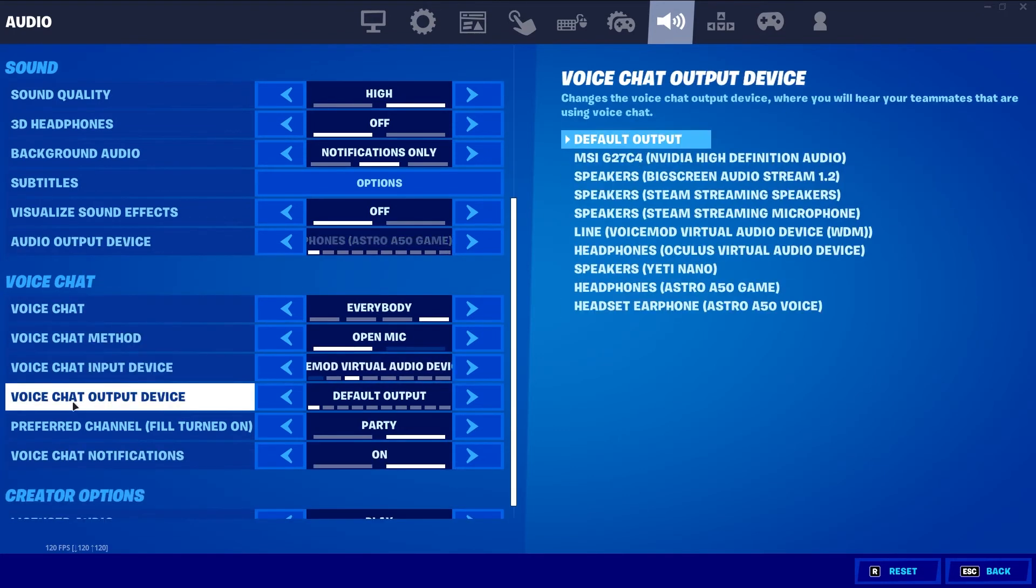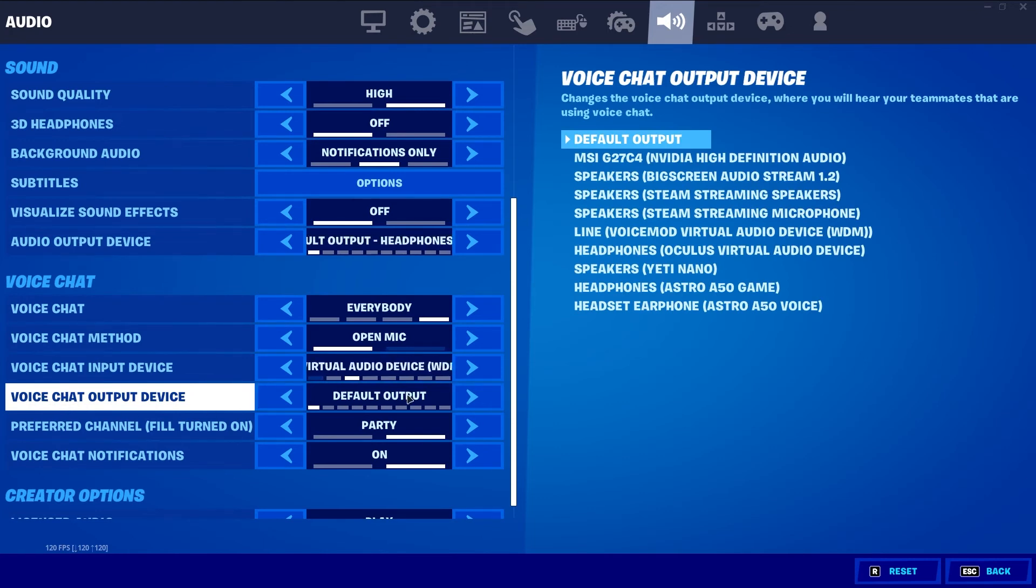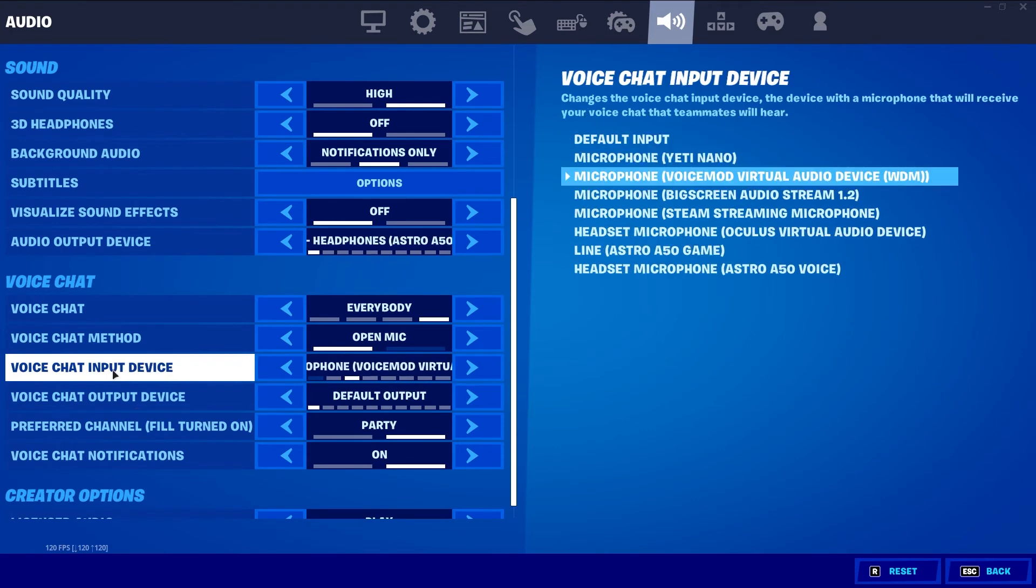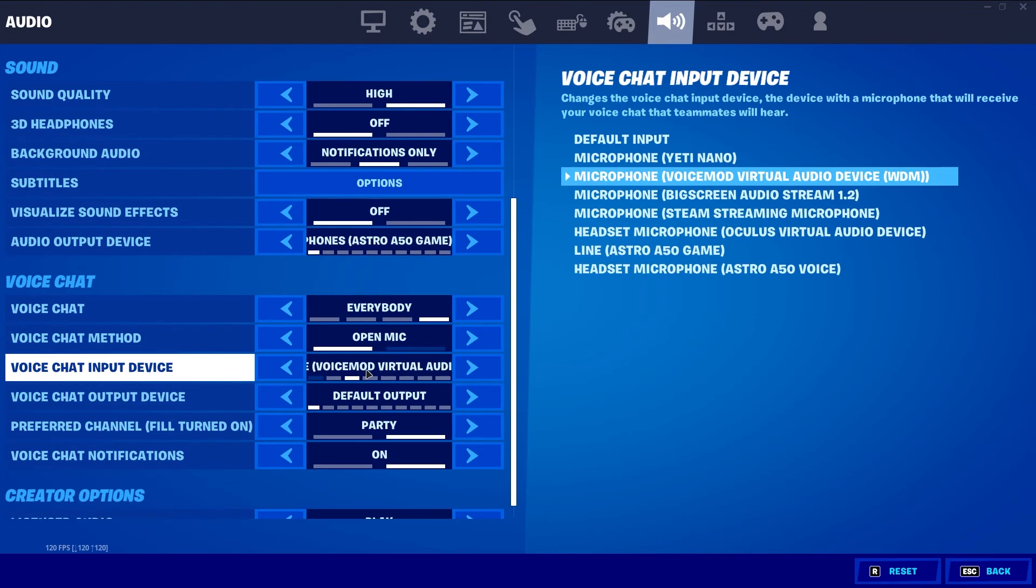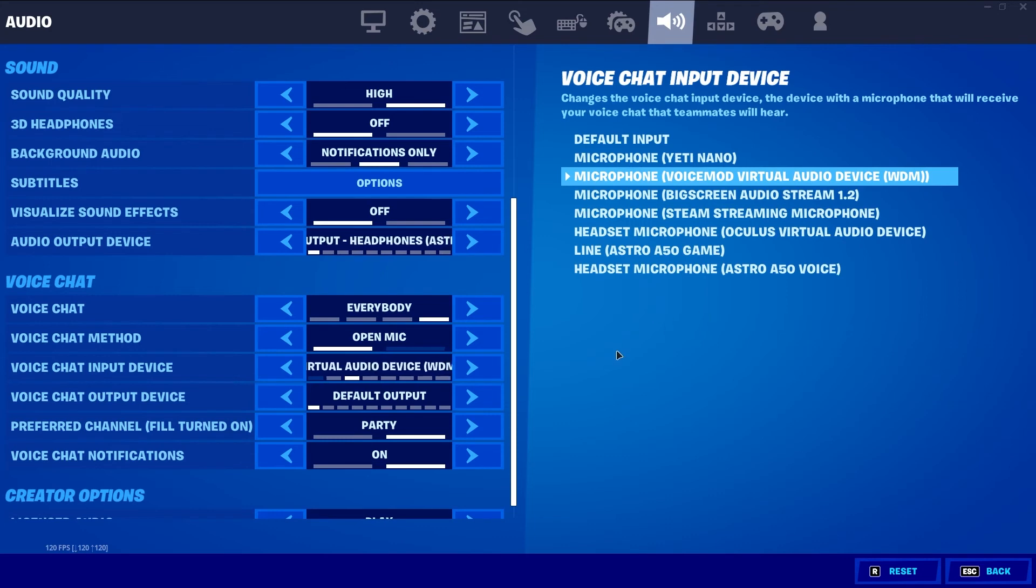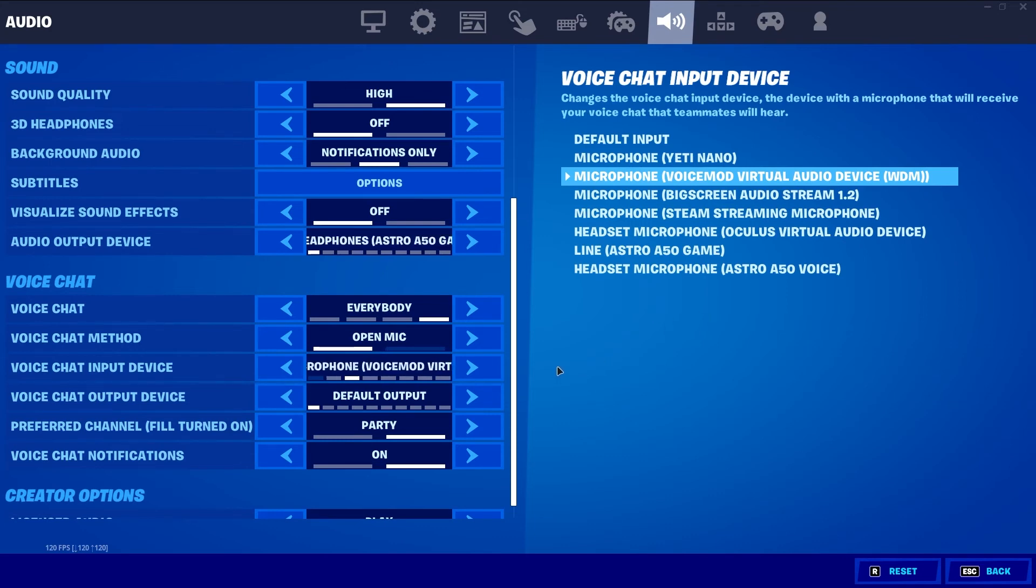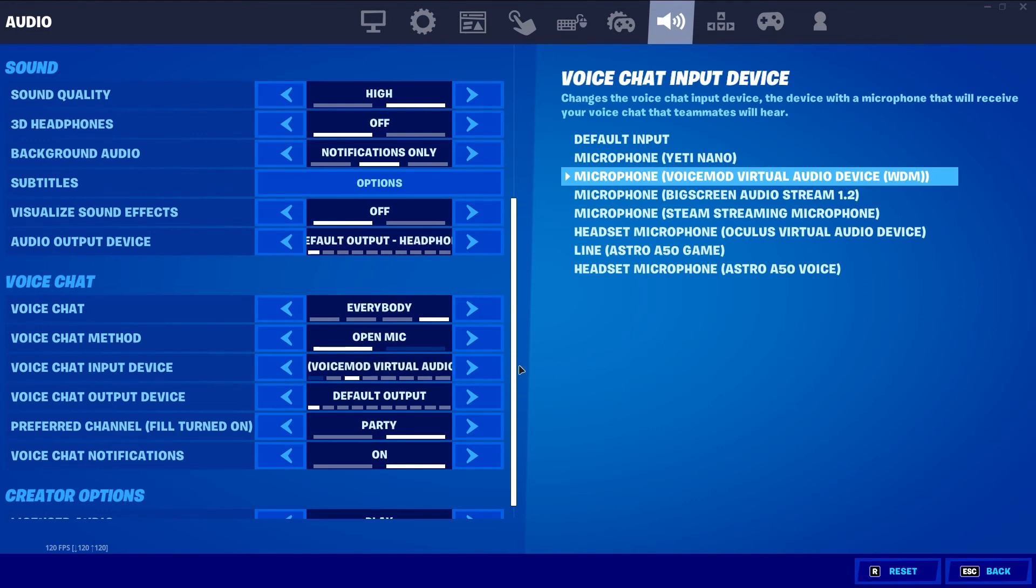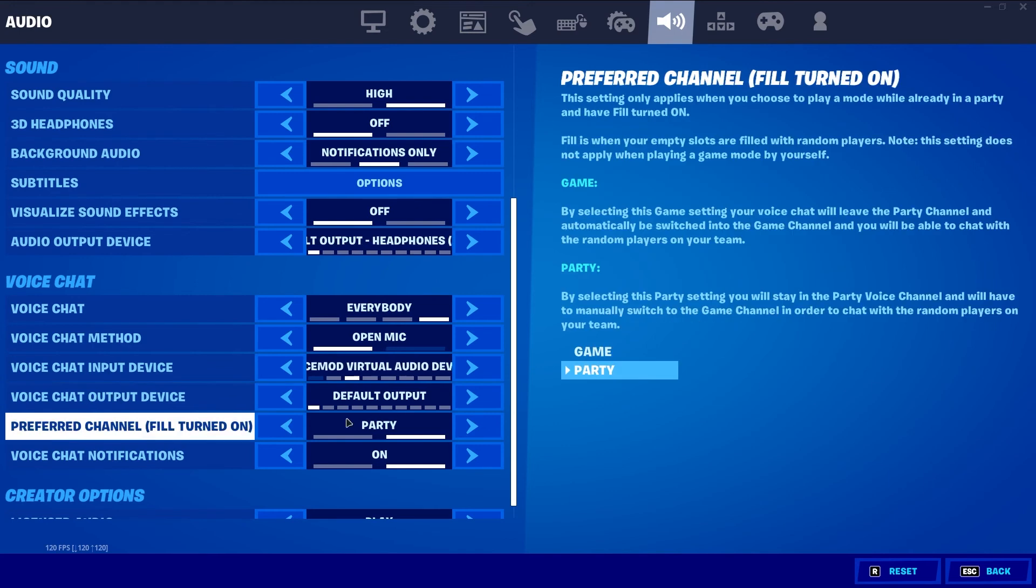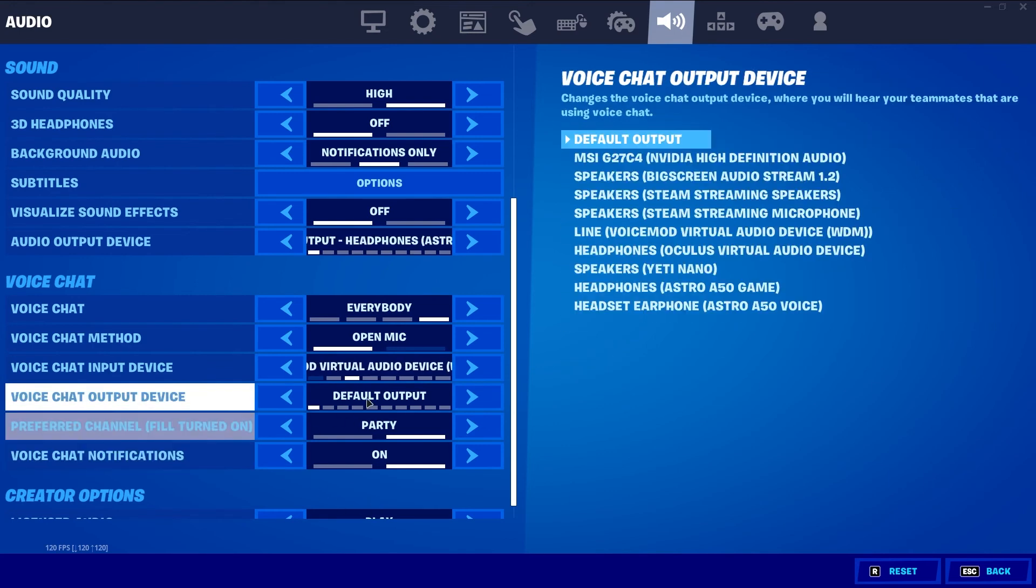For voice chat, the same. Voice chat output device set as default just for simplicity's sake. It's going to go direct into my primary headset. But for your voice chat input device, you want to make sure you select the Voicemod virtual audio device. That's going to actually take the Voicemod program and treat it as if it's an actual microphone. Although it's just a program running through your microphone and allow your voice to be changed within the game.